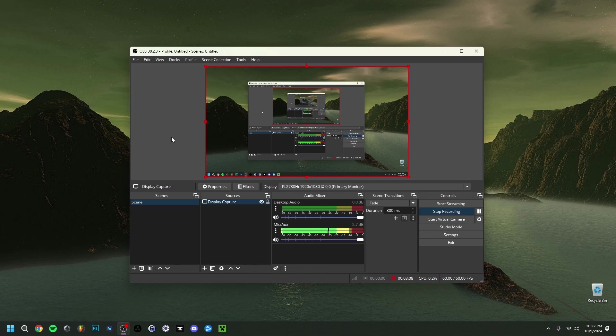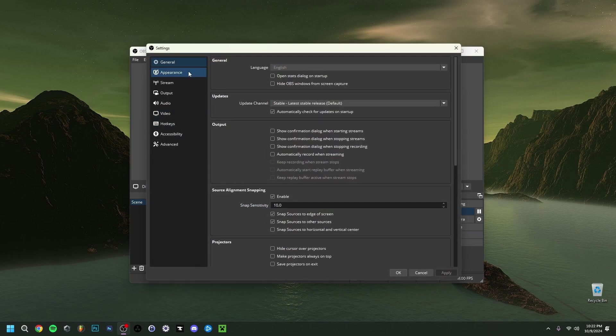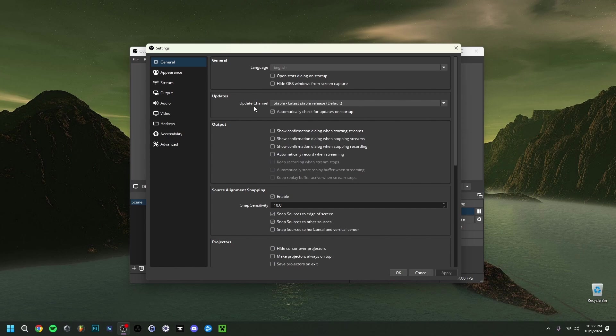Now first and foremost it's going to sound very simple but just make sure that you have the latest OBS version here. So this is also something you can check if you go to settings here and you go here in general and make update channel and do just stable latest stable release and then automatically check for updates on startup just to make sure that this is a setting that just automatically proposes you the latest update of OBS.